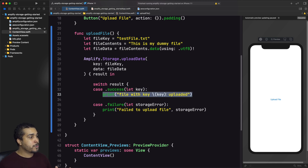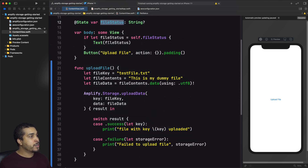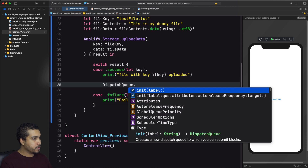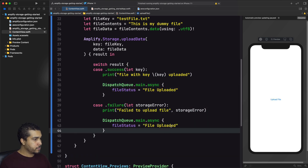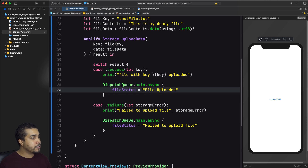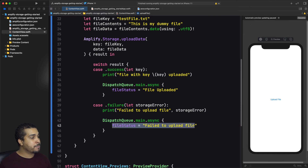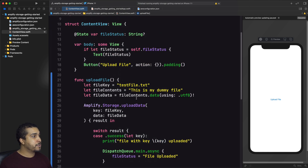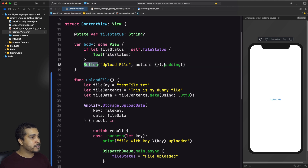The last thing I want to do is update our file status, which will display text to the user on screen. We're returning to the main thread because this function is an asynchronous task — we want to make sure we return to the main thread whenever we're updating our UI. File status will be updated to 'file uploaded' on success, or back to the main thread with 'failed to upload' on failure. That will update our text on screen. The very last thing is to make sure we're calling the uploadFile function in our button's action.